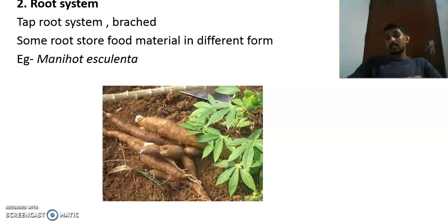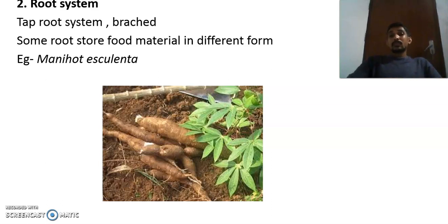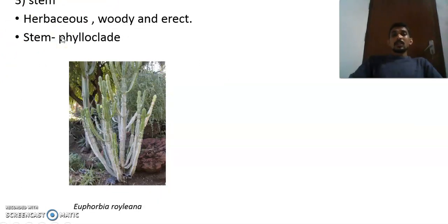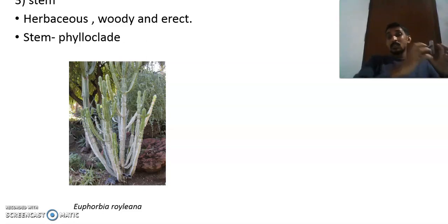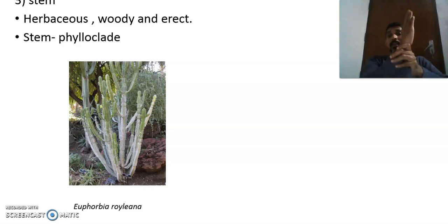Some roots store food material in the form of starch — for example the tapioca plant, Manihot esculenta, which comes under Euphorbiaceae. Its roots store food as starch. Regarding stems: stems are usually herbaceous, but some are woody since tree plants are also found in this family. Most plants are erect, growing vertically upward.